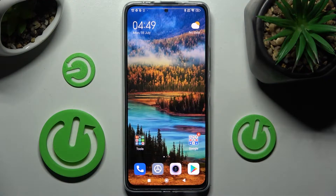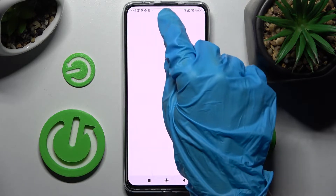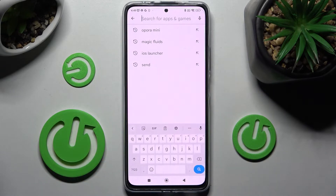Hi! In front of me is the Xiaomi Redmi Note 11 Pro Plus, and today I would like to show you how you can change and customize the keyboard theme on this Xiaomi smartphone.